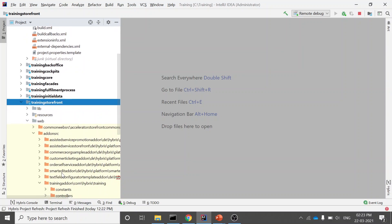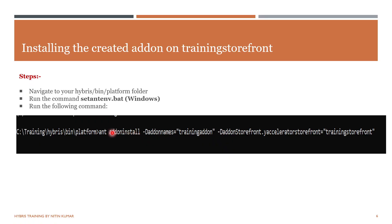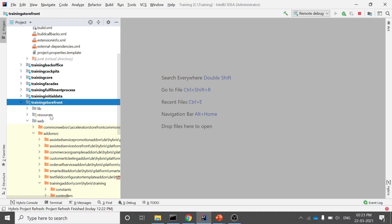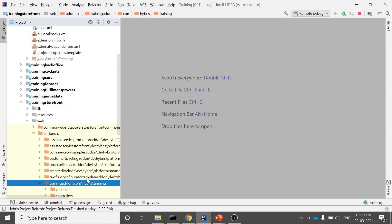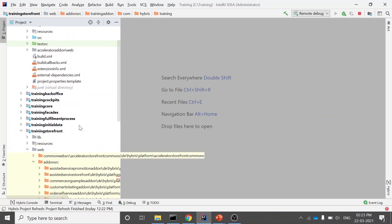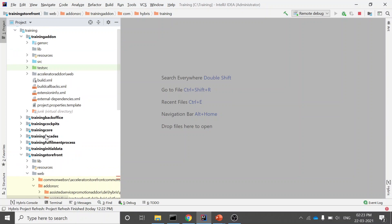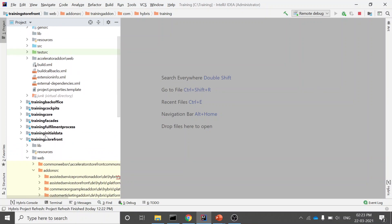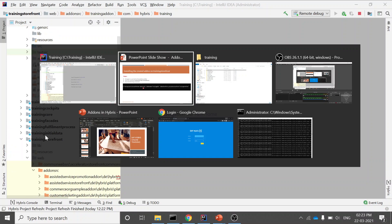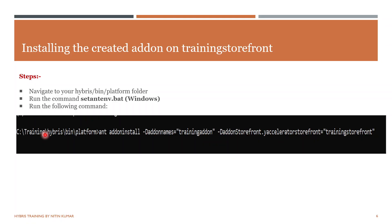If you uninstall this add-on by running the ant addonuninstall command, it will remove the directory structure from the storefront. Your add-on will be uninstalled without hampering the core functionality. Whatever code you have in your other extensions will not be affected.